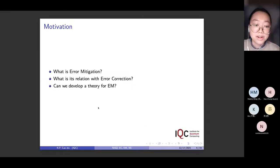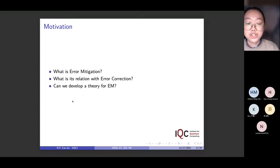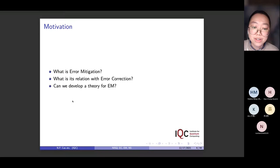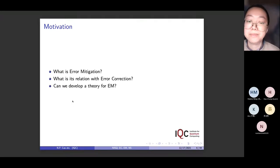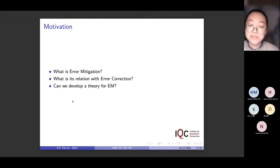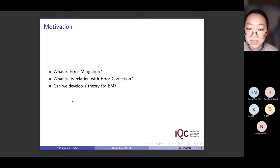The motivation of this work is pretty straightforward. First of all, there are a lot of protocols called error mitigation in recent years, but none of the work actually formally formulates or explains what error mitigation actually is. We get an intuition, but no formal definition. The second question is: what is the relation of error mitigation with error correction? They are both trying to fight against noise in real devices. The last question is: if there is no theory for error mitigation as a whole, can we develop one? These are the motivating questions we want to solve in this work.